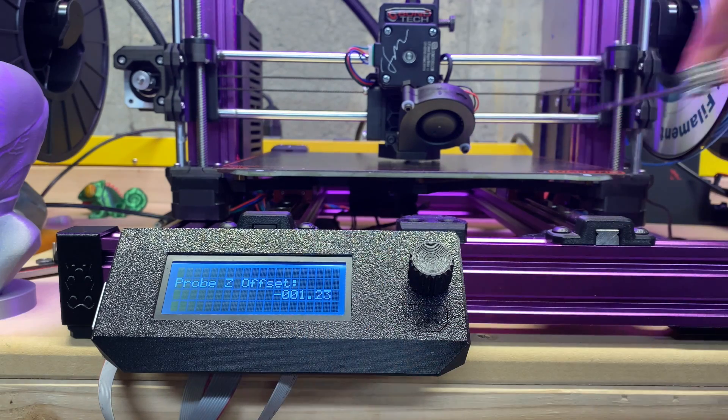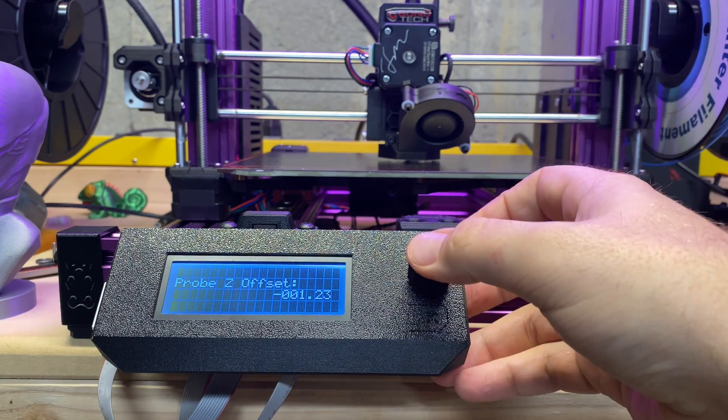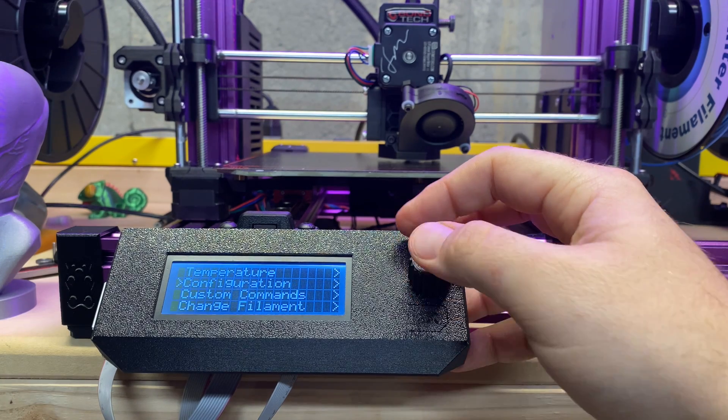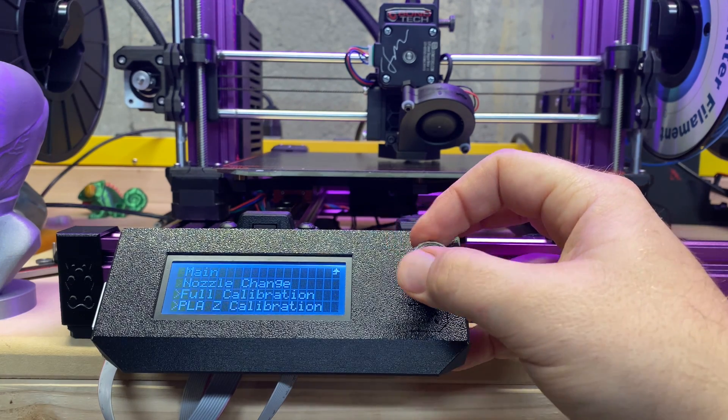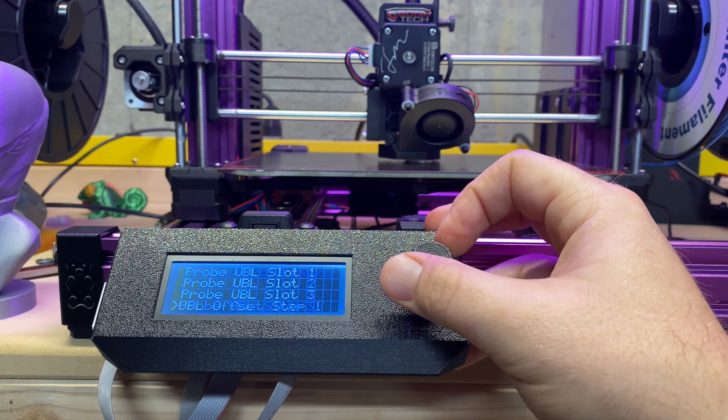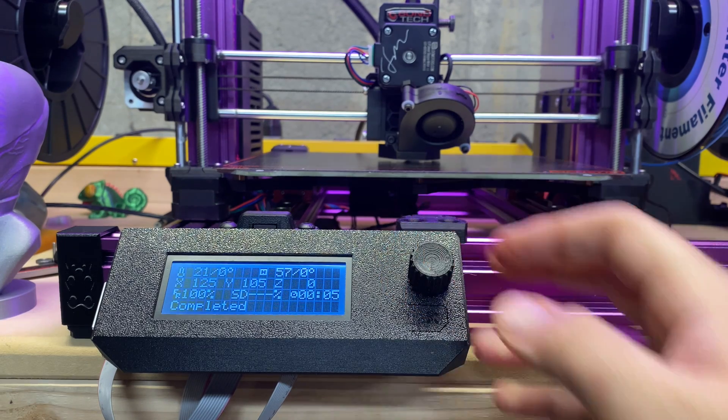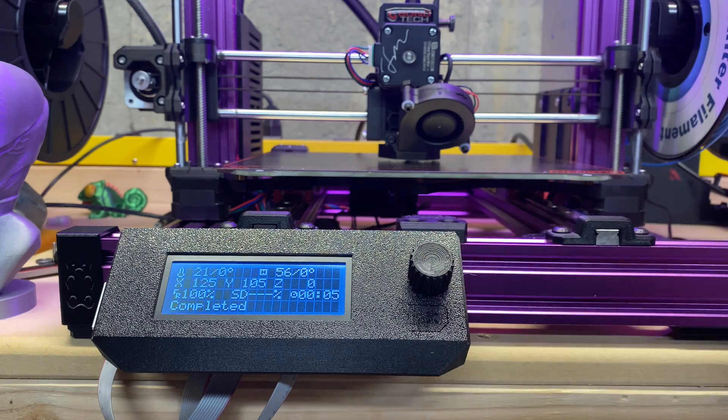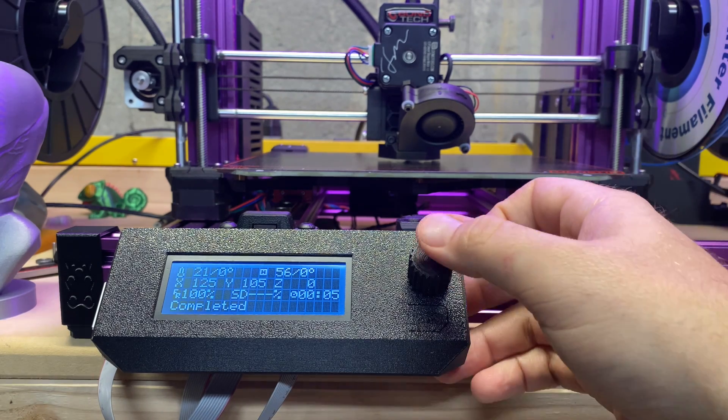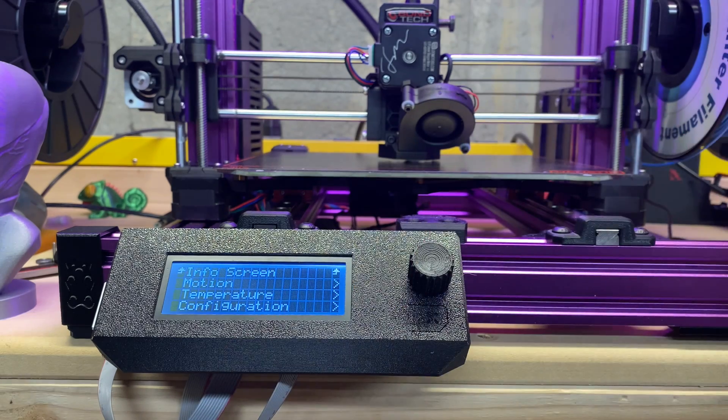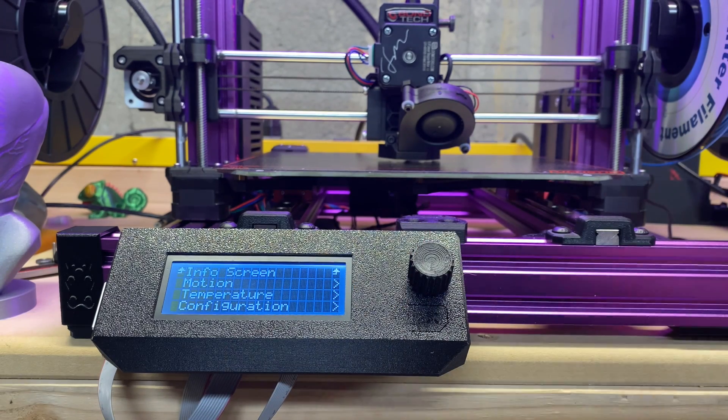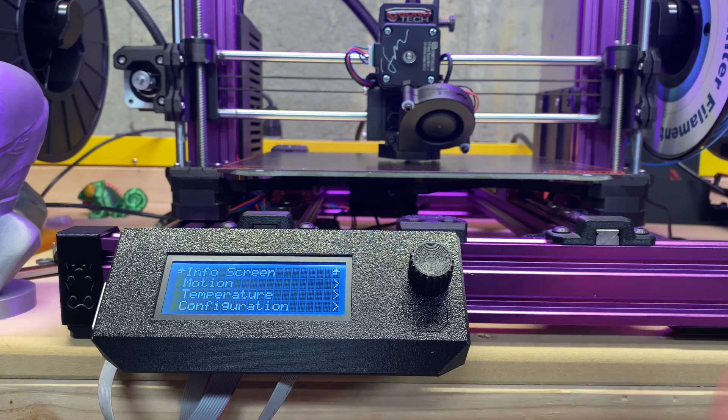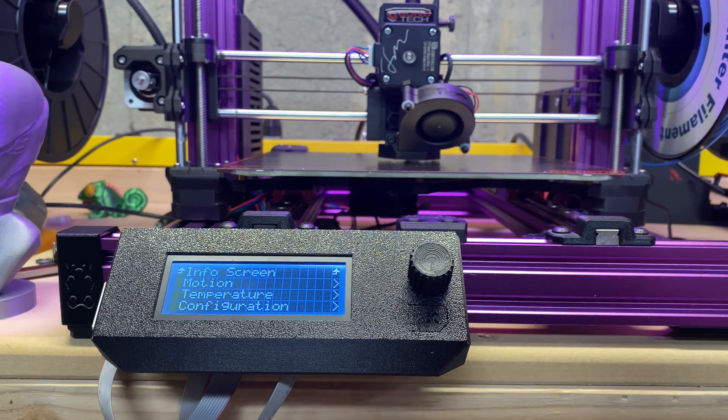Okay, Z probe offset set. Go to Main, Custom Commands, and we'll go to Step Two. Completed. So that just stored our Z offset and did all that fun stuff. And that's it, we can now do our first test print.